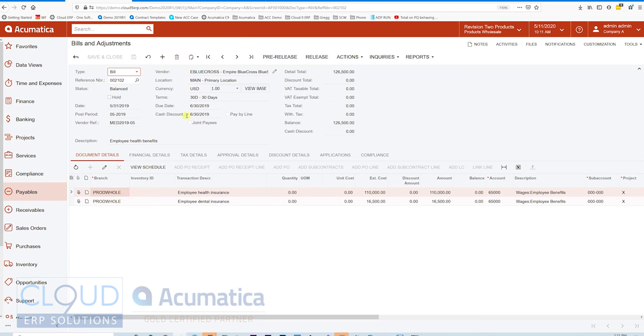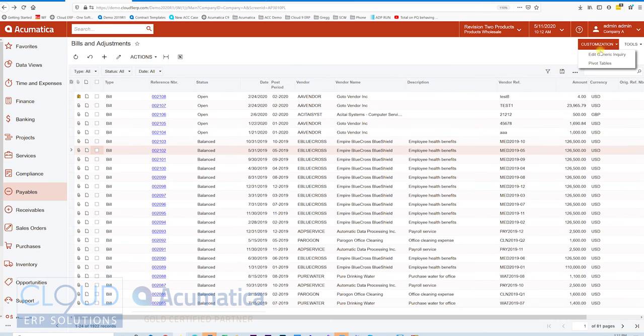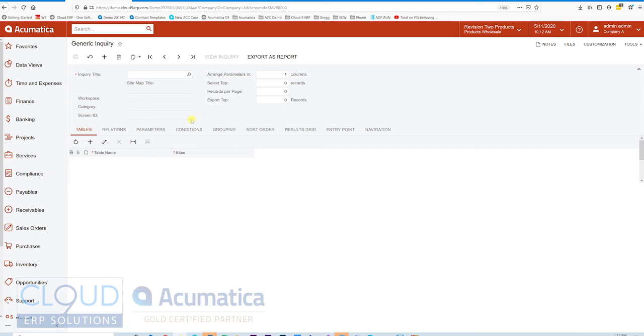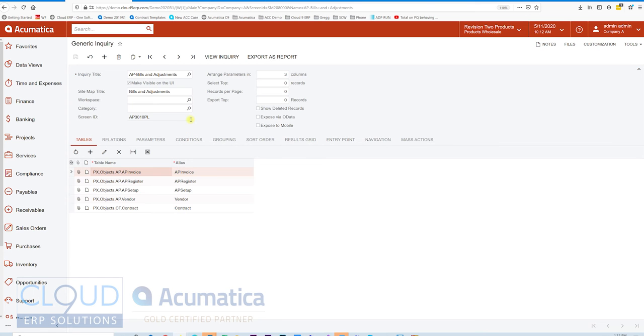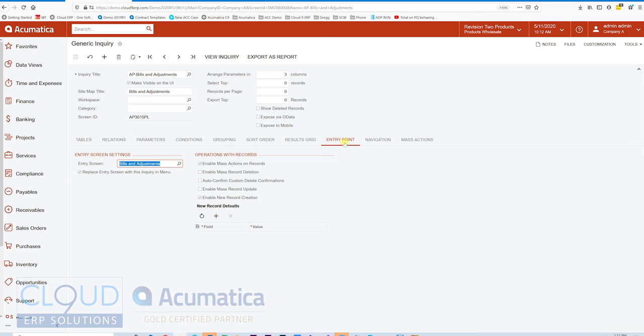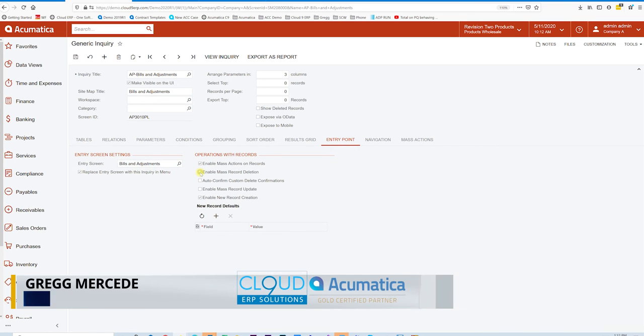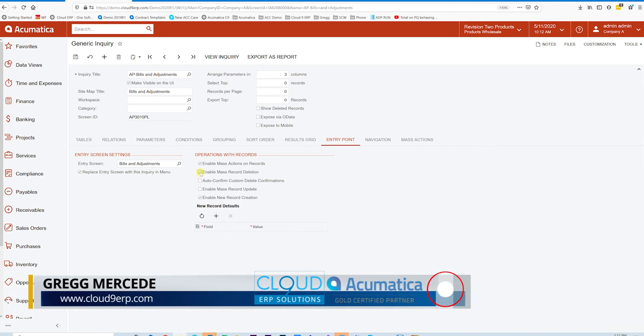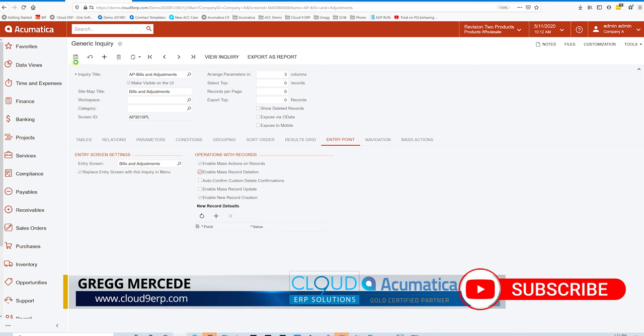You have a lot of options here with the Mass Action screen. If we go back and take a look at the generic inquiry, when we go back to our entry point, we can also do Mass Record Deletion. If I check that and hit the Save button and look up the generic inquiry.